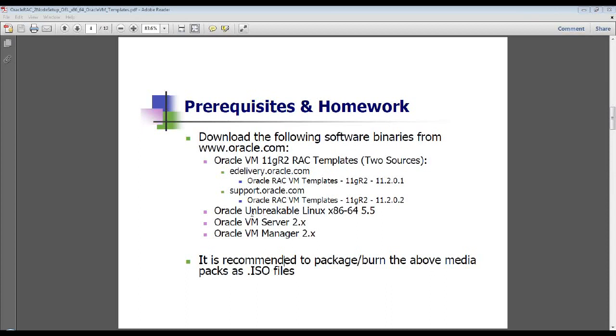And then, of course, the Oracle Unbreakable Linux and the two components, which are Oracle VM Server and Oracle VM Manager that comprise the Oracle VM suite.